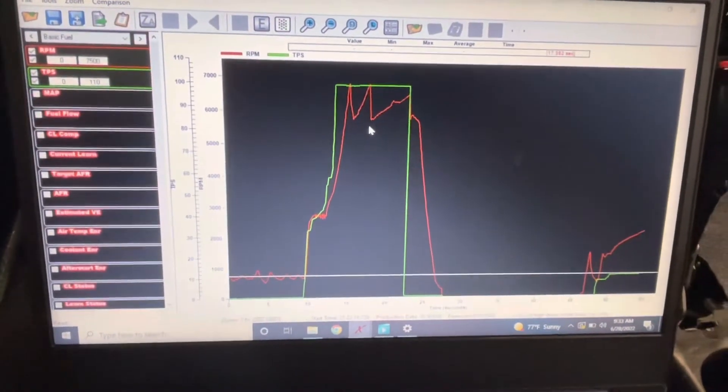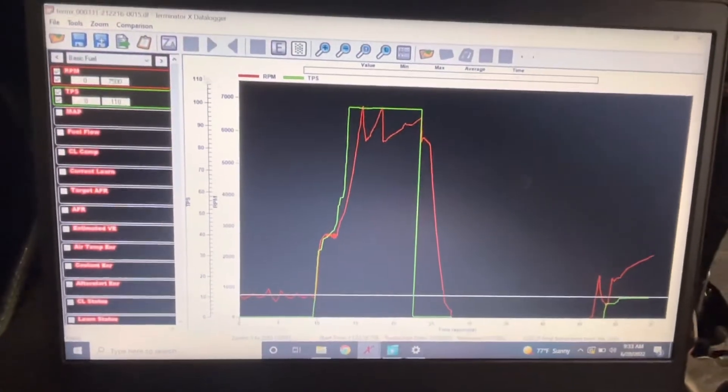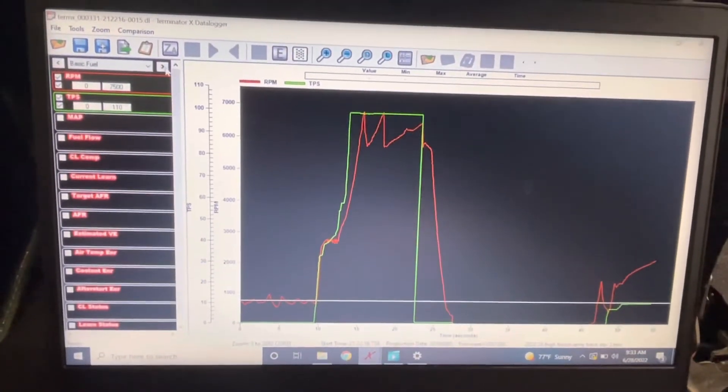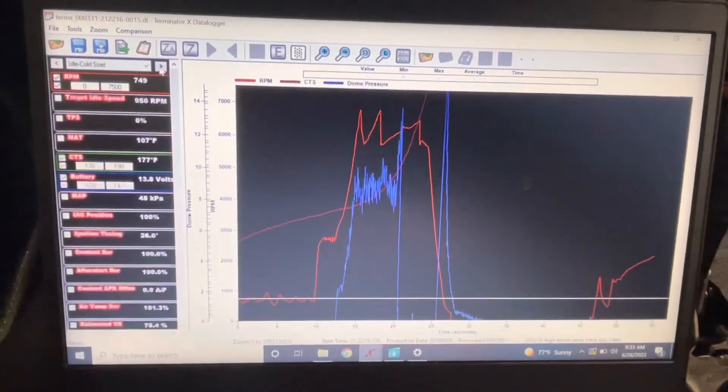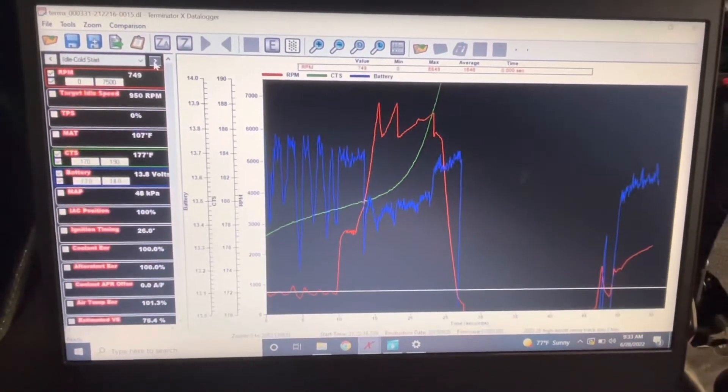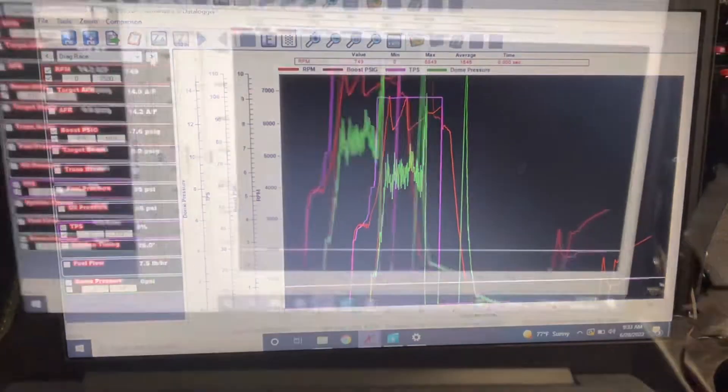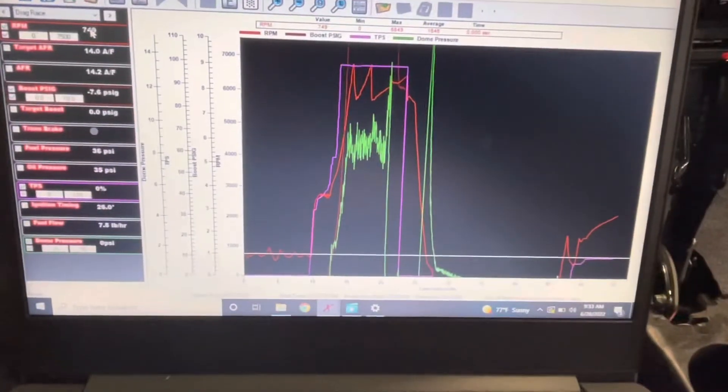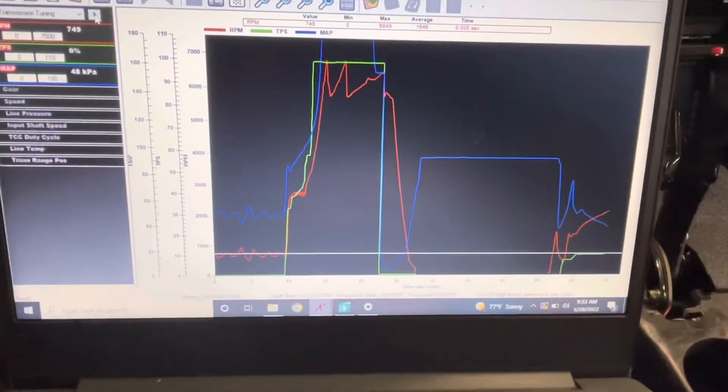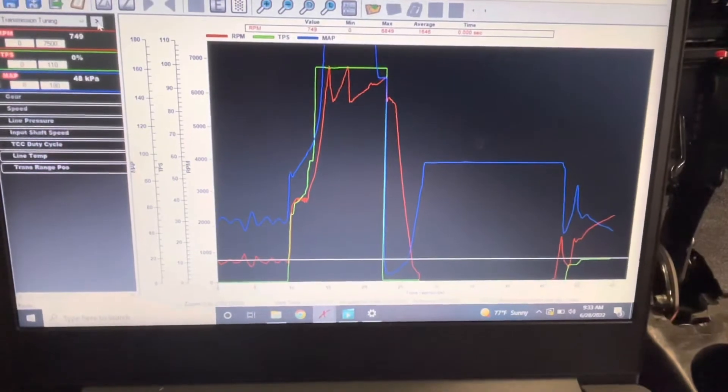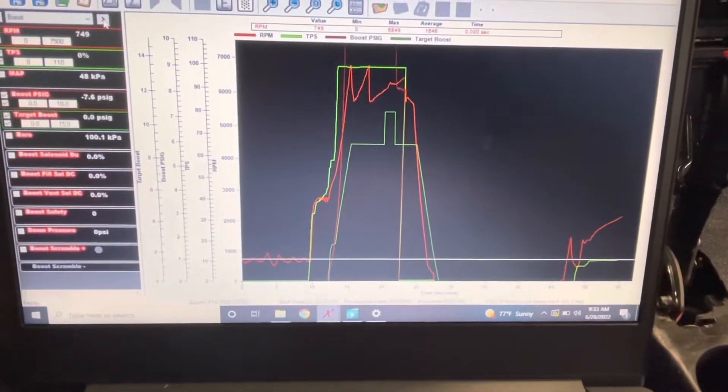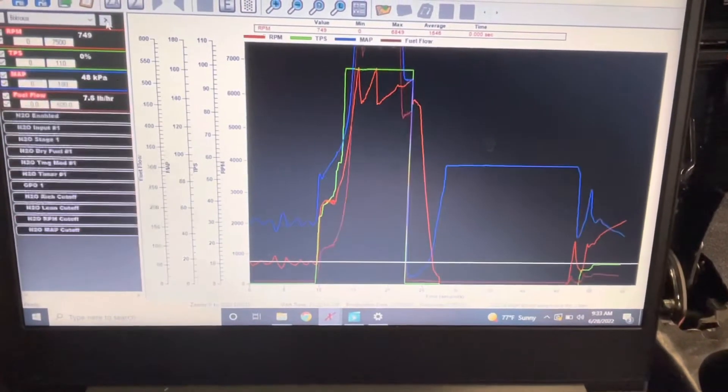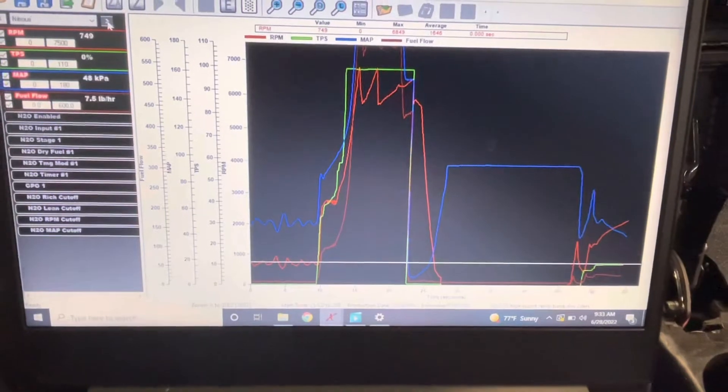When you open the file you'll have different tabs to analyze what type of data you're looking at all based on what you're trying to look at. I find this particularly helpful for monitoring different things during track passes like engine speed, fuel pressure, boost pressure, etc.